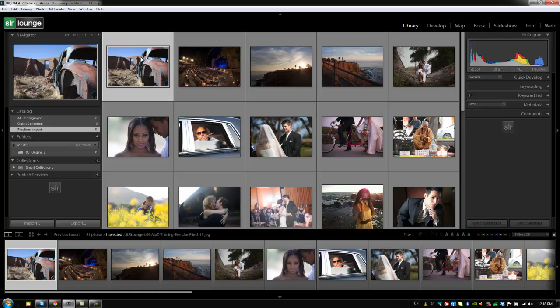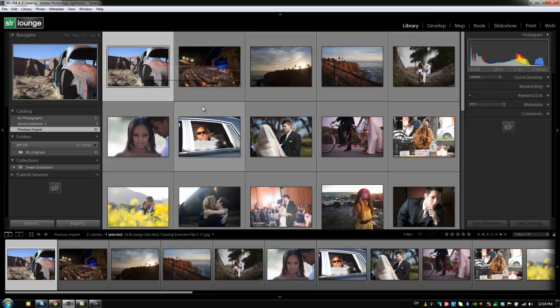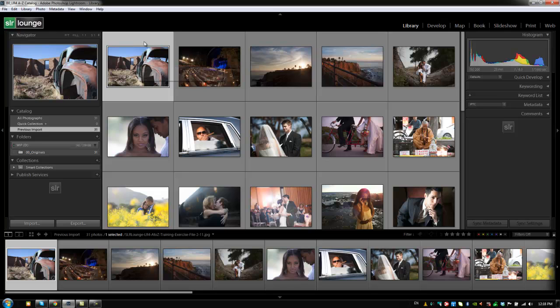Hey guys, this is Post-Production Pi with SRLounge.com. Alright, so we've gone through the importing basics and brought our images into Lightroom. Now let's bring back up our import dialog box and go over in detail and cover all the different features.